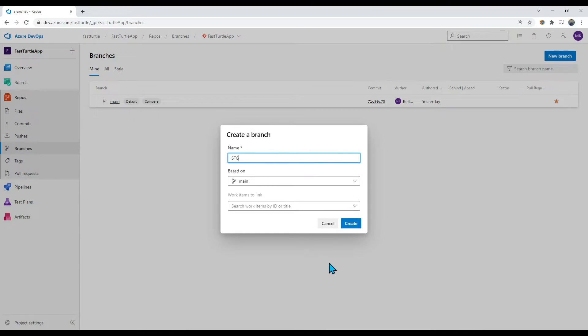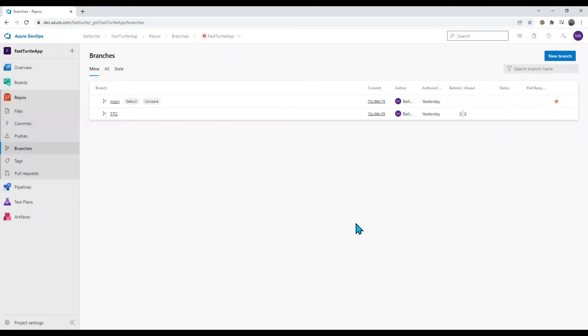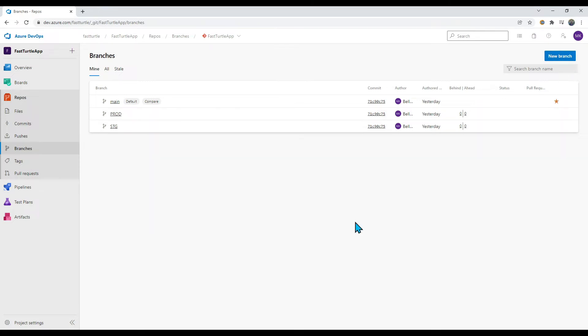I have created the staging branch. Let me create a production branch as well. Both the prod and stage branches are now created. This is how you can create new branches directly from Azure DevOps.